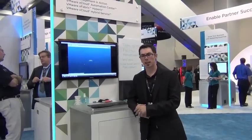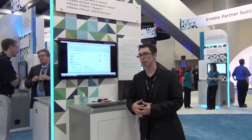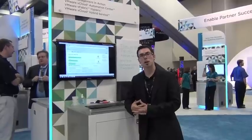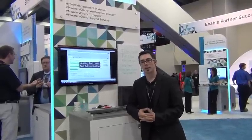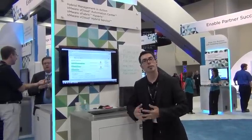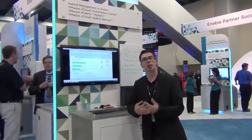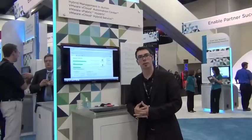I'm Mike Roy, the Technical Marketing Manager for vCloud Hybrid Service. What I'd like to do today is talk a little bit about what the vCloud Hybrid Service is, show you a demo, and hopefully give you a better understanding of what it is that we're offering.